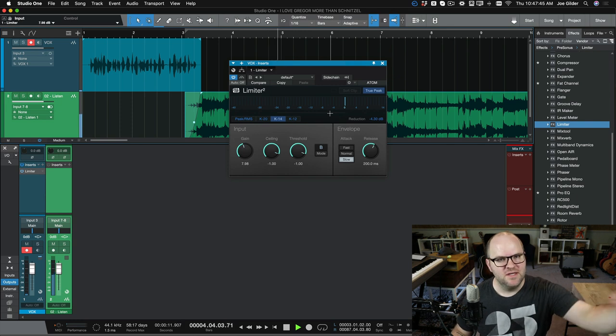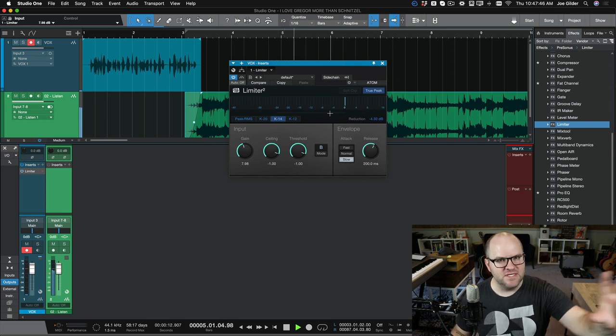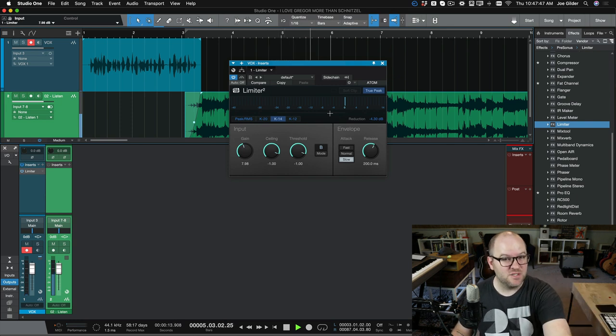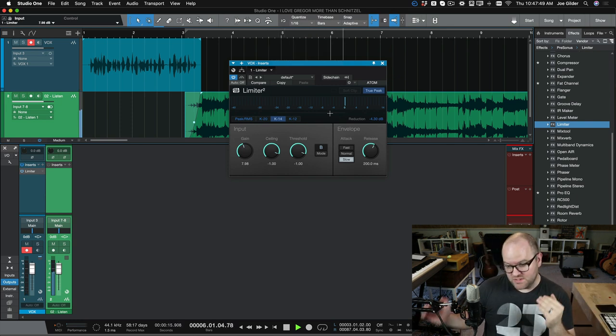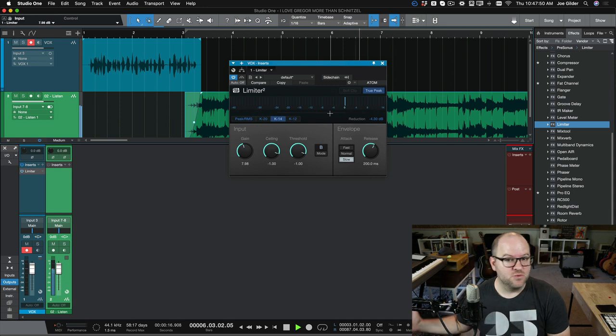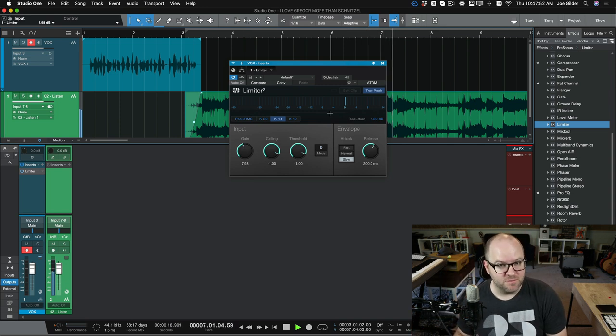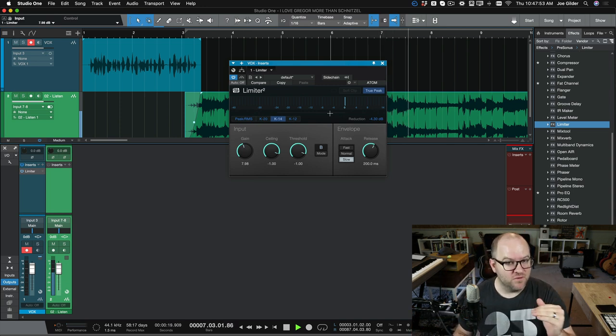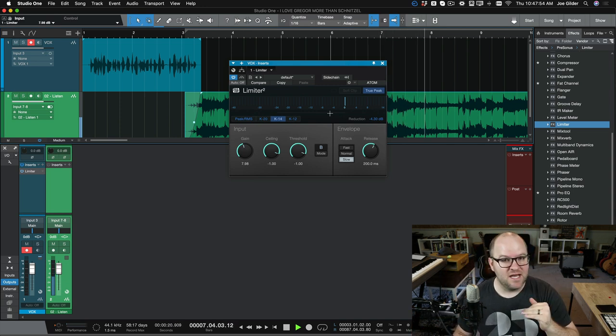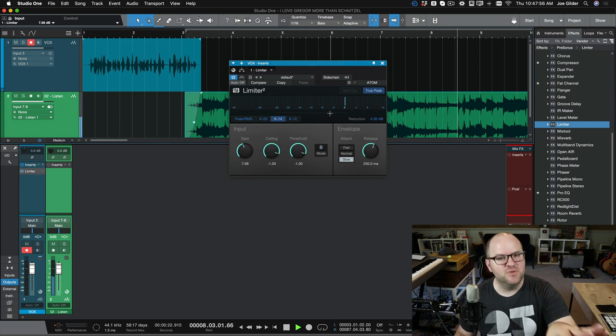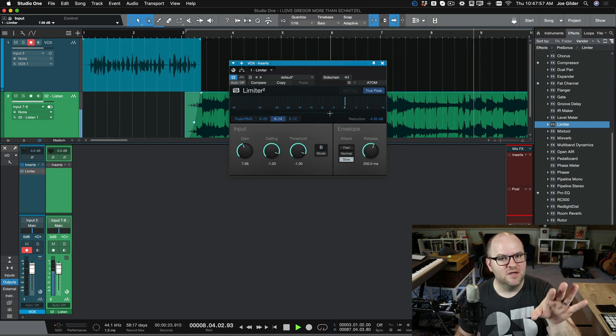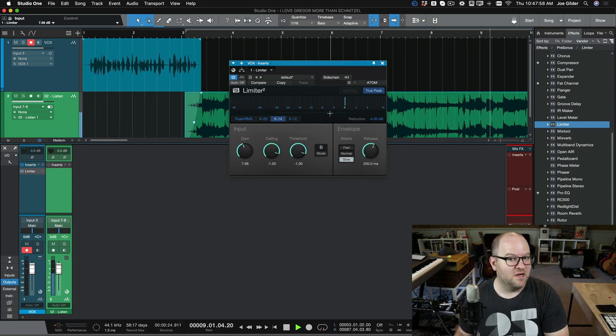But now it's at the same or close to the same volume as whatever other material you have. So if you have professional big companies sending you ad spots to put in your podcast, or if you're using finished, released music for your background music for your podcast, your vocal will not be loud enough no matter what you do unless you put a limiter on it.